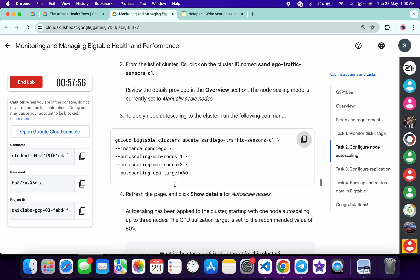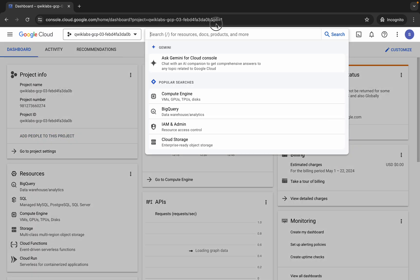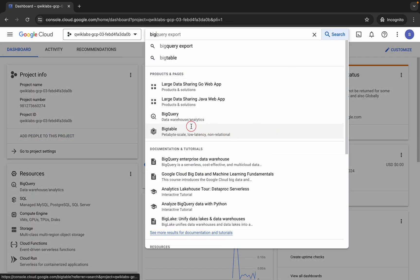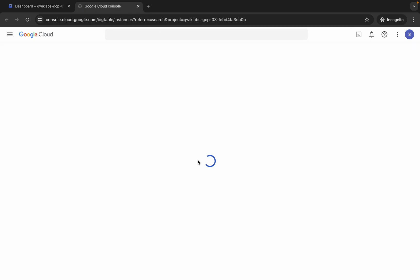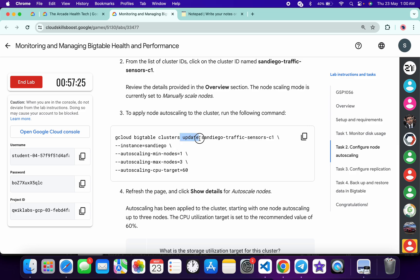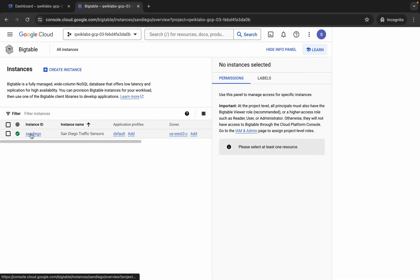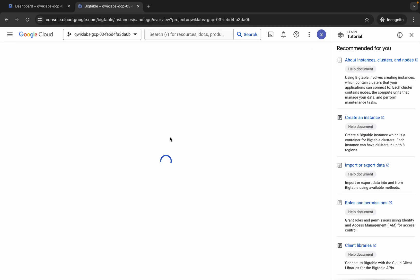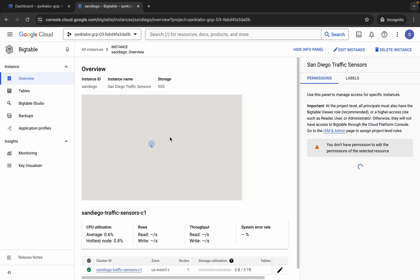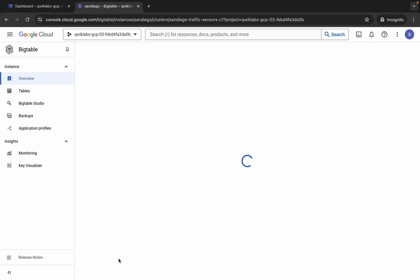So what we do now: just simply search for BigTable, open it in a new tab like this. Now please pay attention to what we do — we have to update the cluster. On task number two we have to update the cluster, so click on this instance ID like this way. Here you can see the cluster ID — just simply click on this cluster ID.